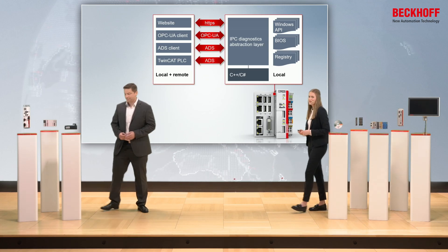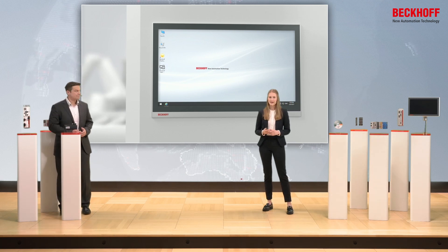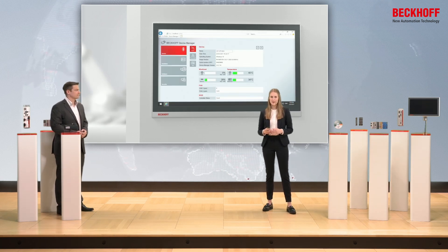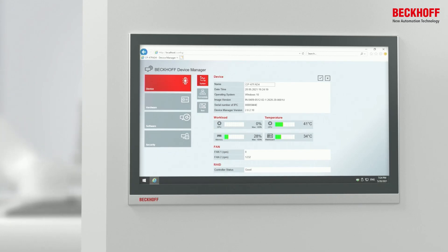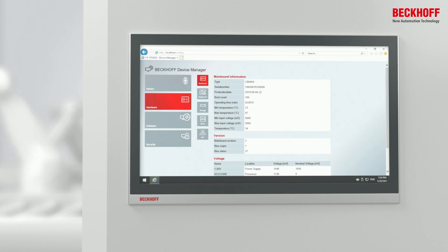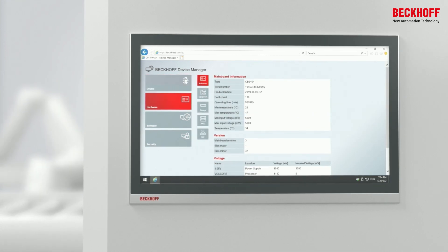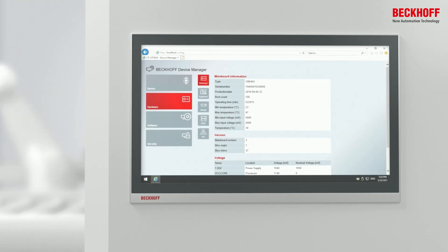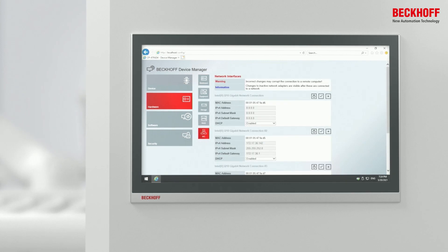On the local device, the Device Manager can be accessed very easily via the browser. On the graphical user interface, the system information is displayed — for example, the CPU usage or network settings.